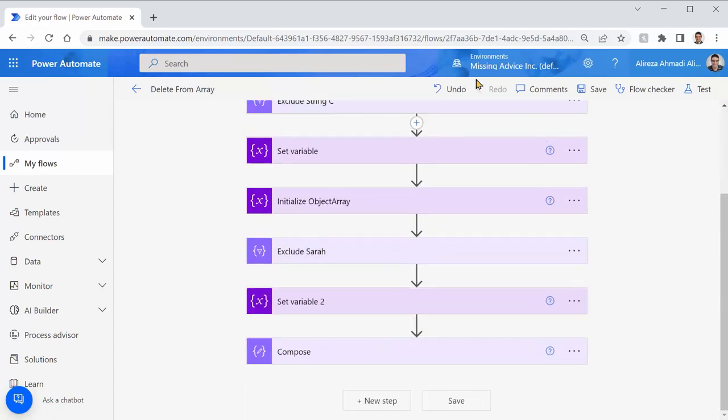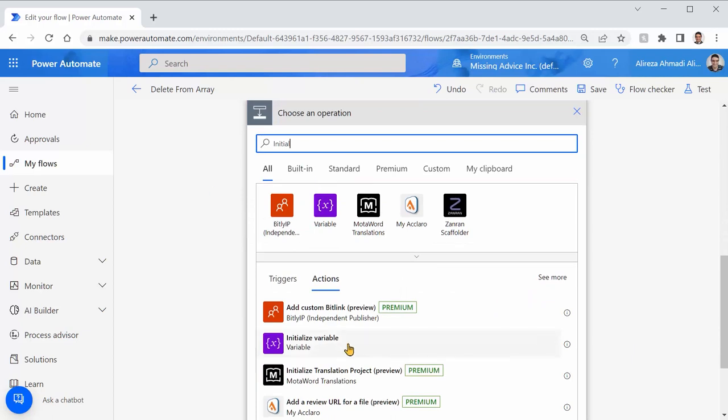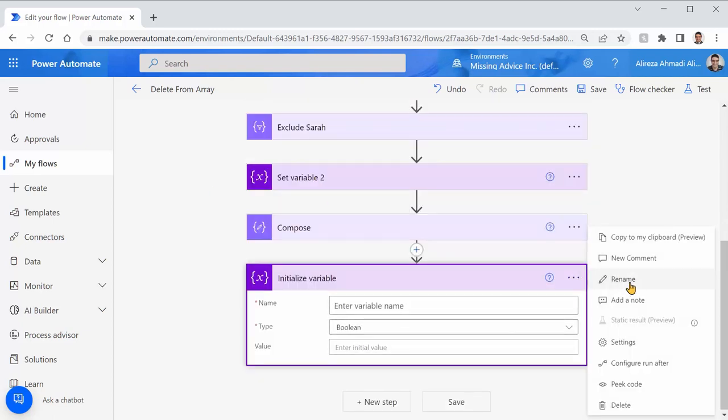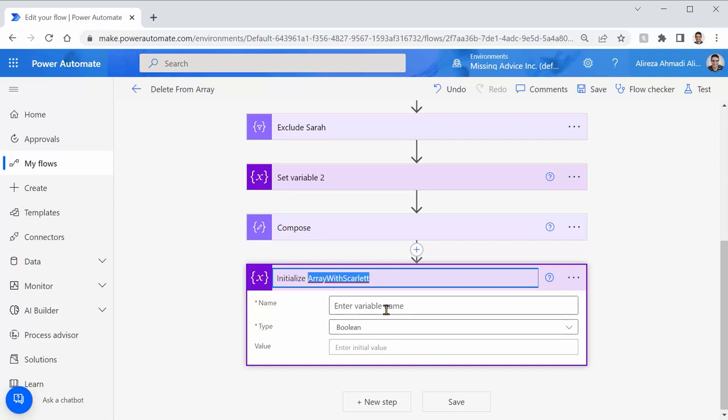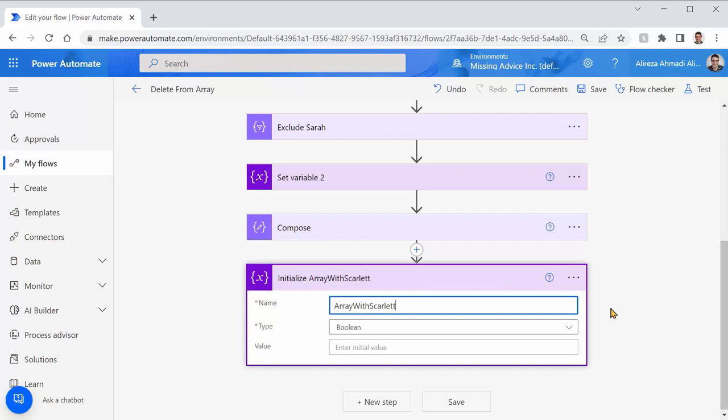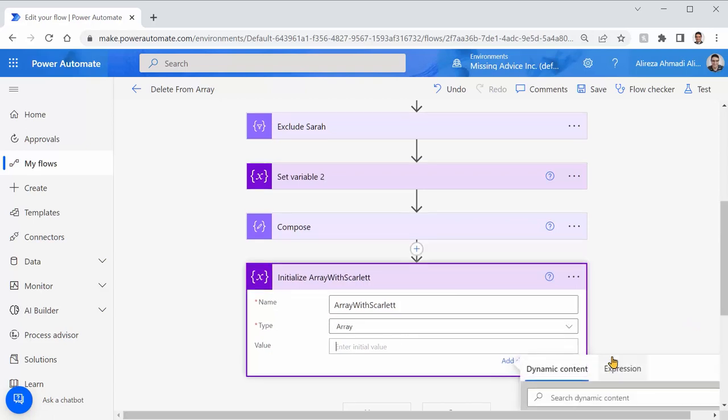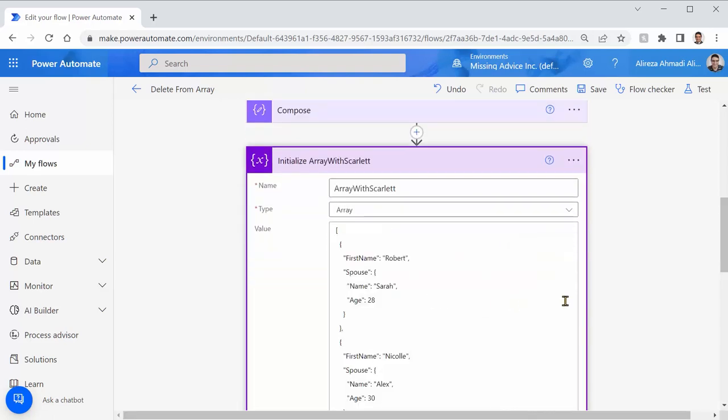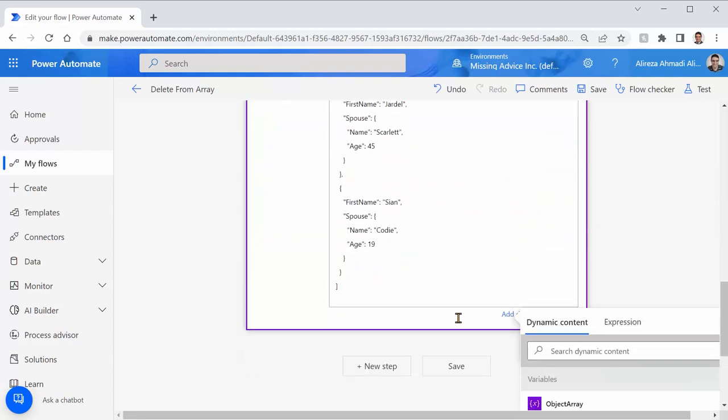I don't need these guys anymore. I say initialize variable. And I rename it to array with Scarlett. Let me just copy the same name here and put it as a variable name. Type is array again. And I already have typed this array somewhere else. And I just paste it here. So I have the entire array here.